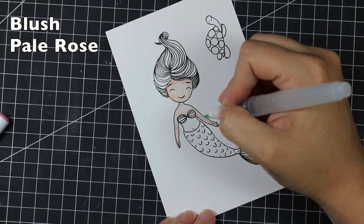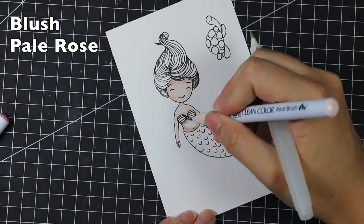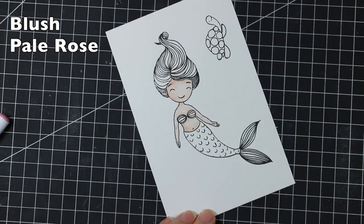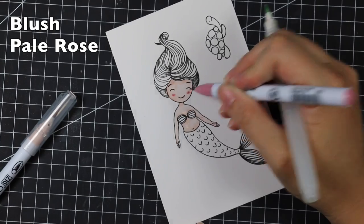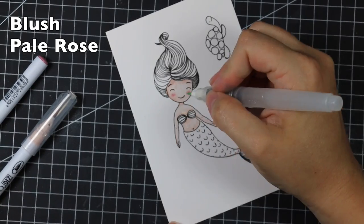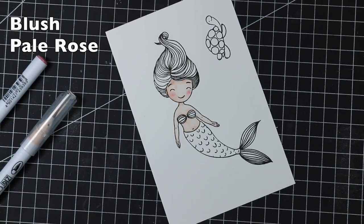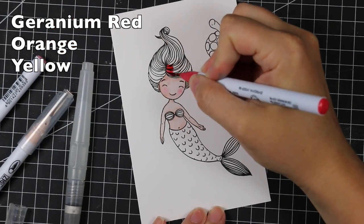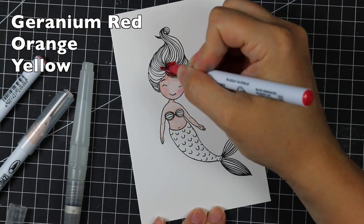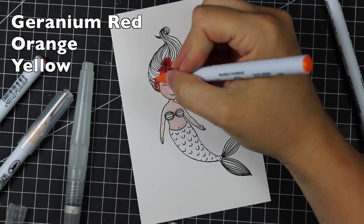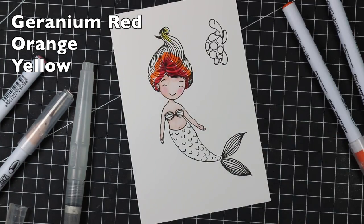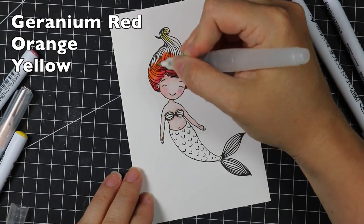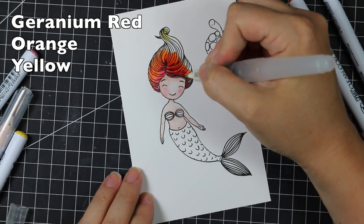I started off with the blush color, and I'm using that to color in her skin. And then while it's still wet, I'm adding a little bit of pale rose to her cheeks, and then kind of blending that out a little bit. Off camera, I dried this quickly before I went on to the next part, since this was stamped in black and not heat embossed like I usually do when I'm watercoloring. So I had to make sure each area was dry before I went on the next, so that the colors aren't going to bleed into each other.